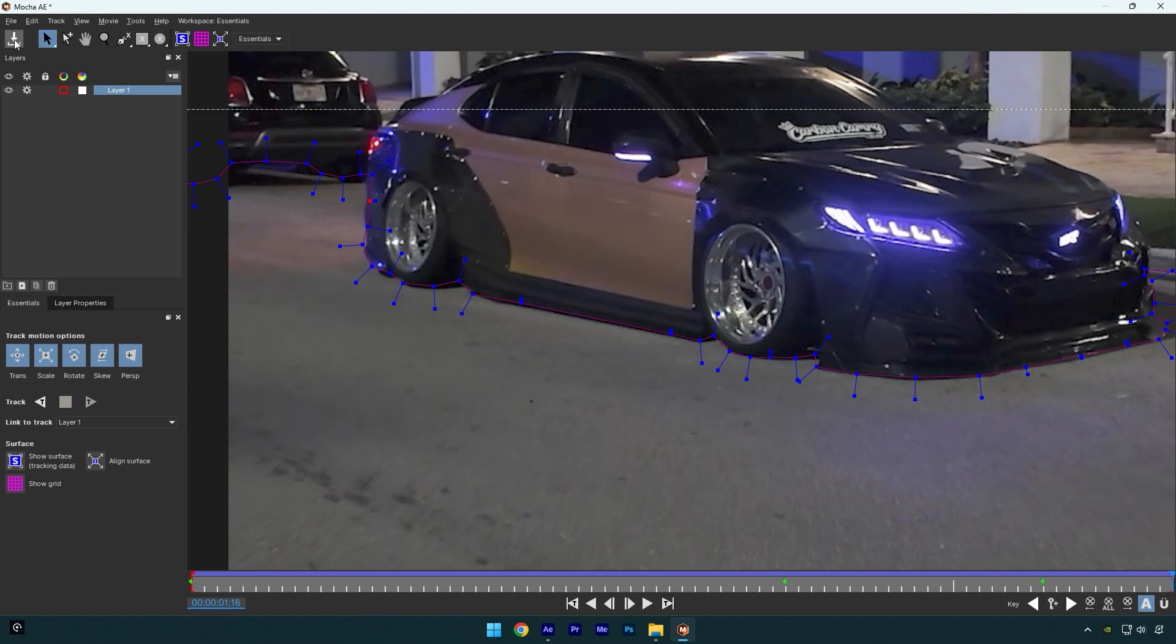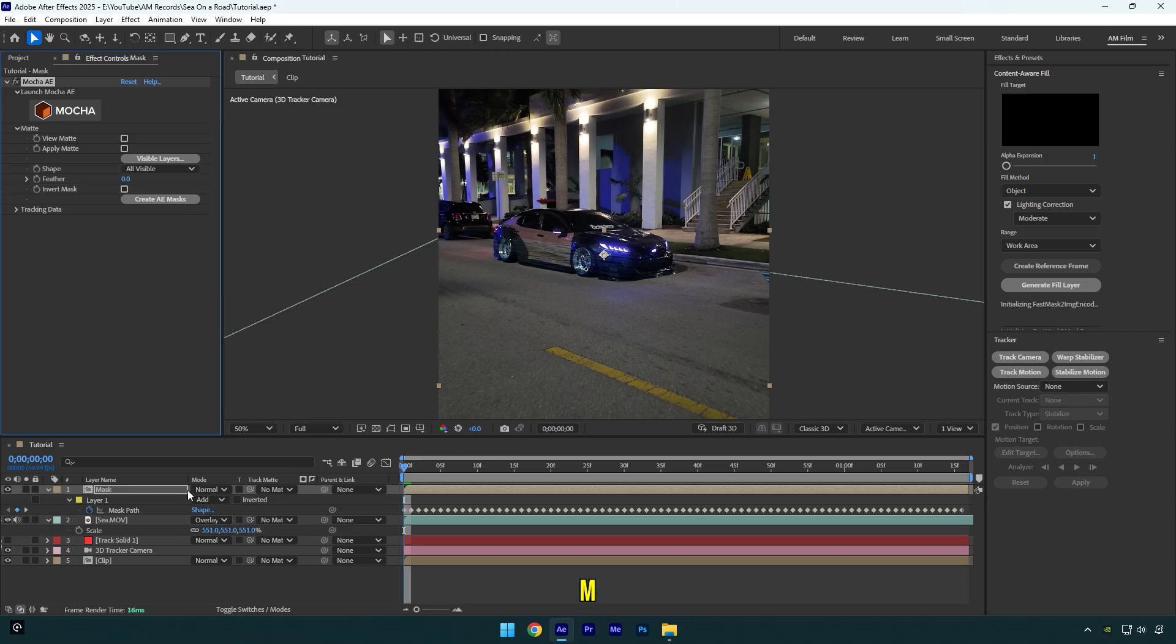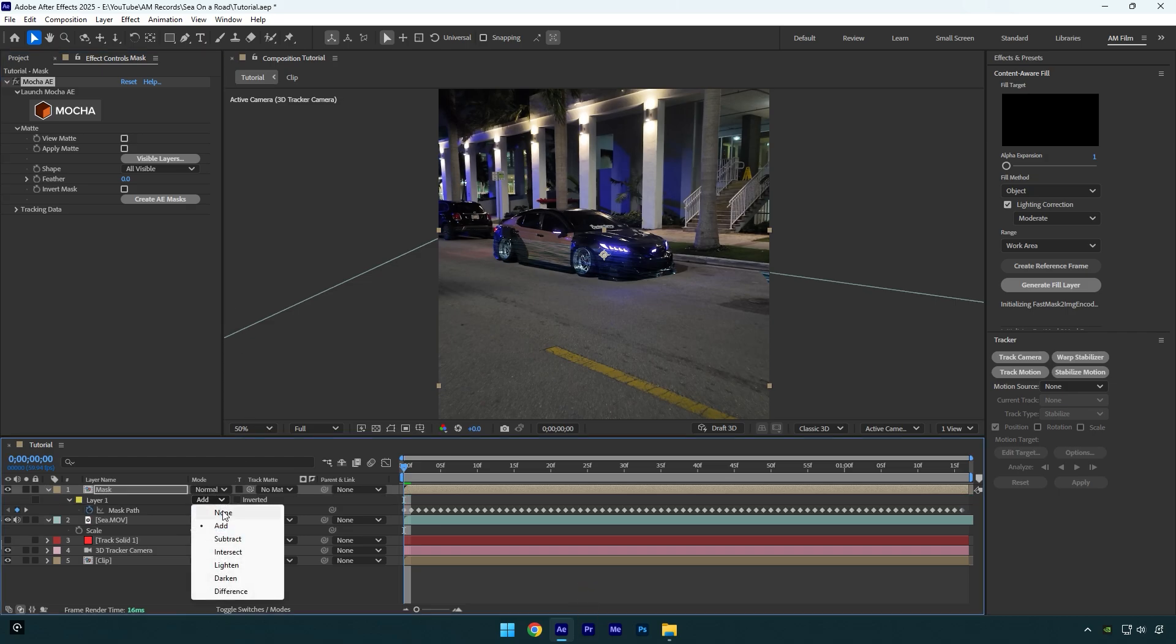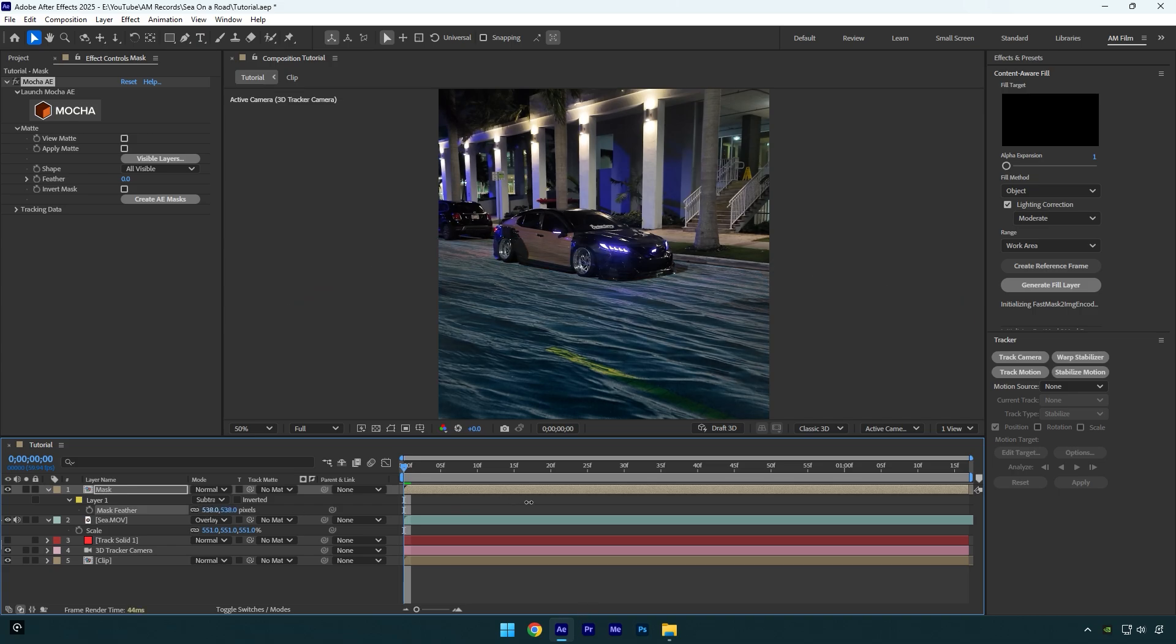click on save button and close Mocha AE. Now expand matte and click on create AE masks, then press M on your keyboard and change mask mode to subtract. Now let's smooth the edges, press F on your keyboard and add a touch of feather.